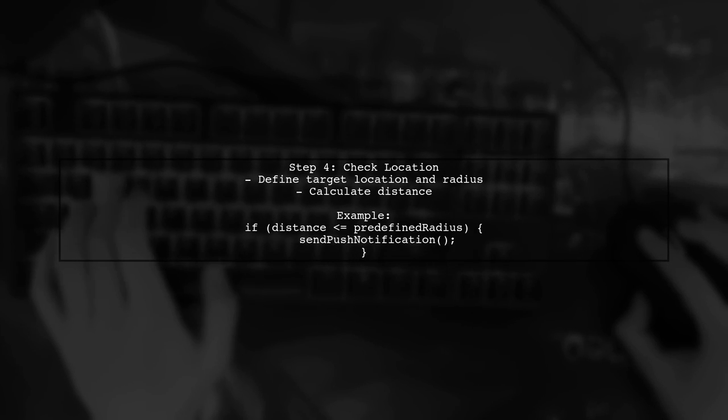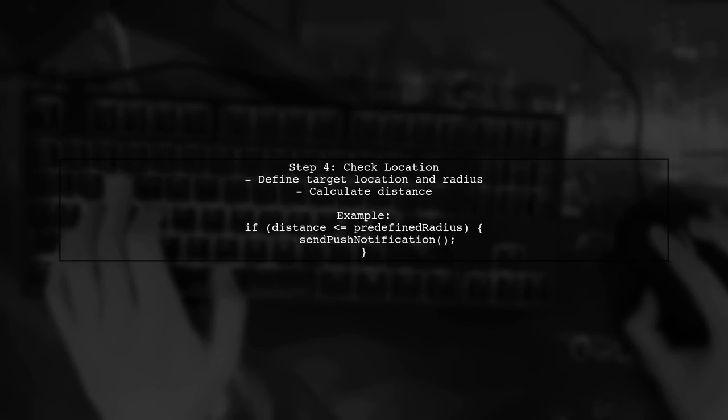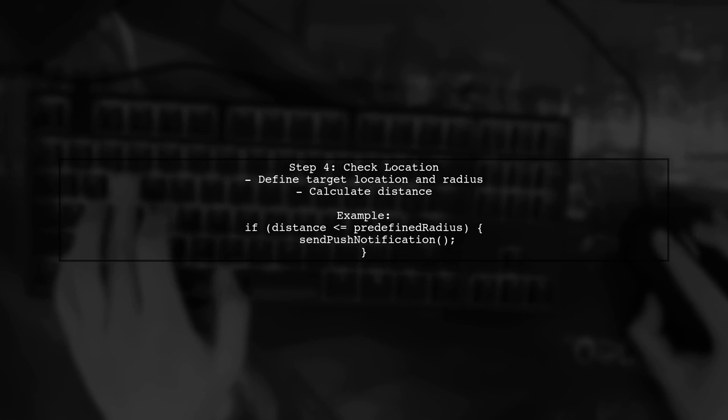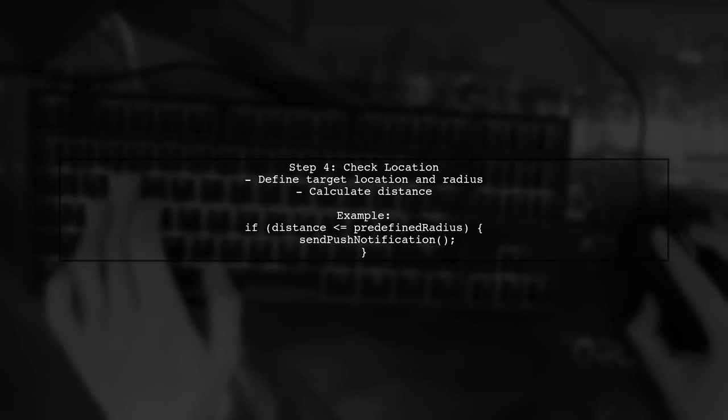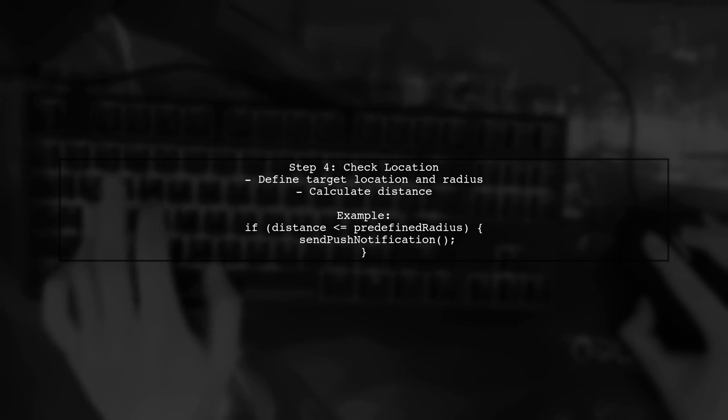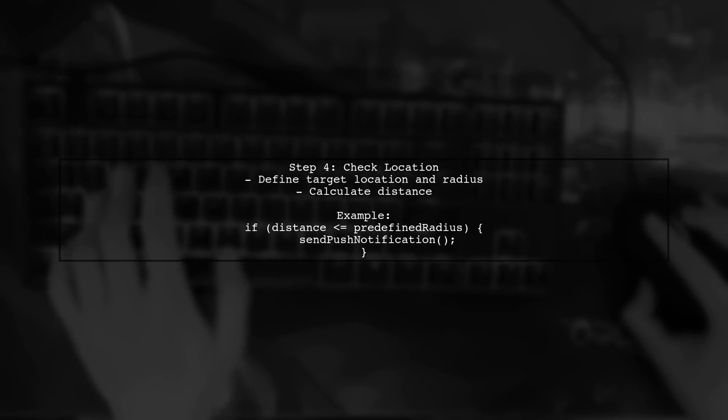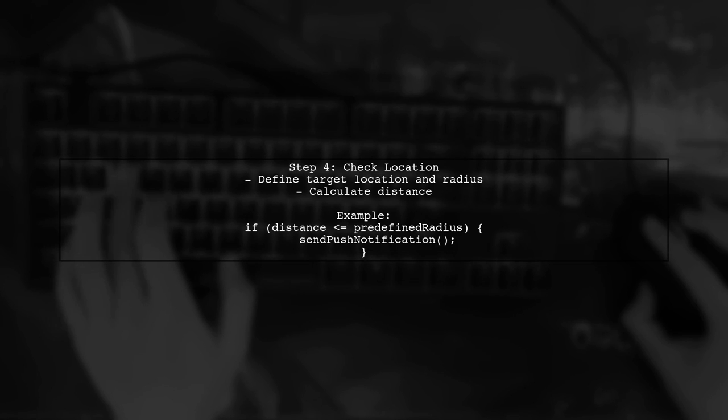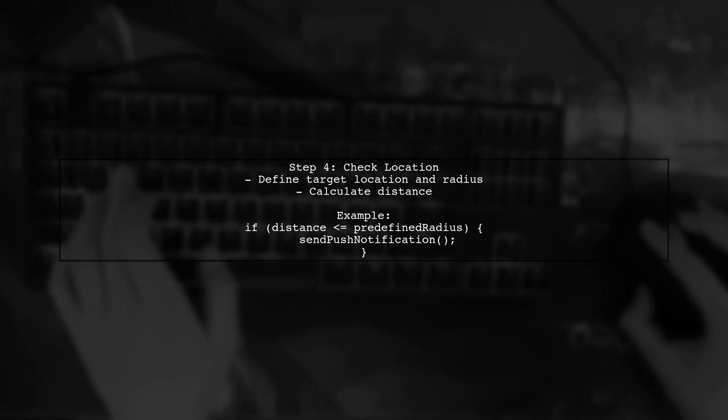Once we have the user's location, we can check if they are within the predefined radius of a target location. If they are, we will send a push notification.